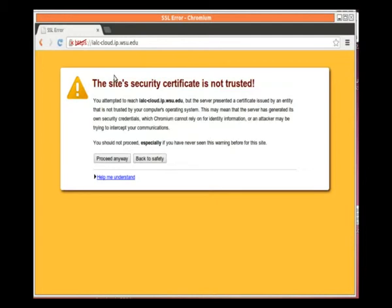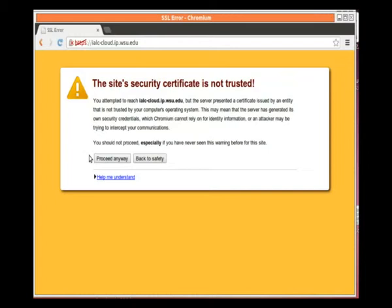Now we immediately see this big scary message, but it's okay. In this case, I have set up an SSL certificate that isn't verified by an outside party, but that doesn't matter because I know I've set it up, so I'm going to proceed anyway.